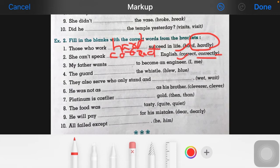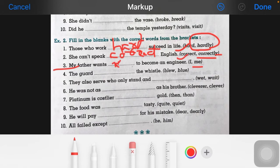Now the third one: 'my father wants ___ to become an engineer.' So here we have to write the subject. The subject here is 'I', but we don't use the subject pronoun in the object position in the center of the sentence. So when we use it in the center, 'I' is converted into 'me'.